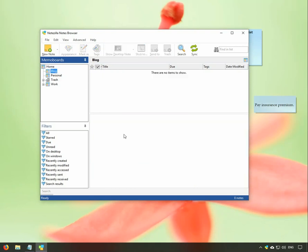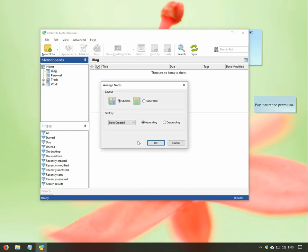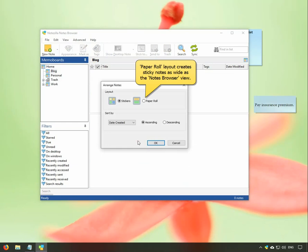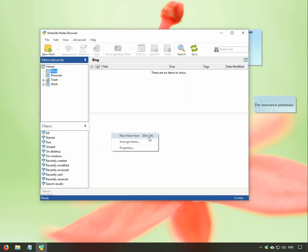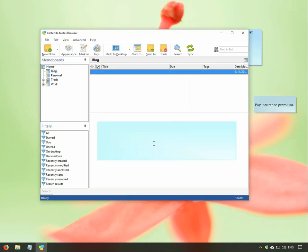We will now change the layout of this MemoBoard. Right-click and choose the option Arrange Notes. Select the paper roll layout to create sticky notes as wide as your Notes Browser. All notes created here will now be really wide.